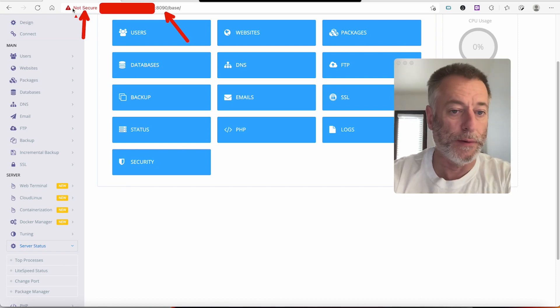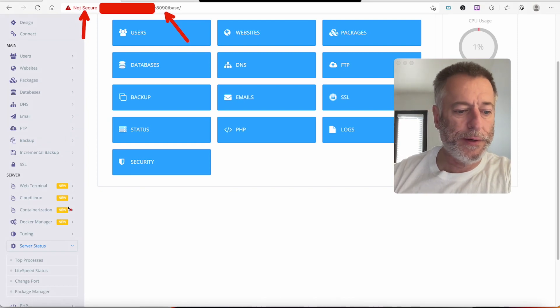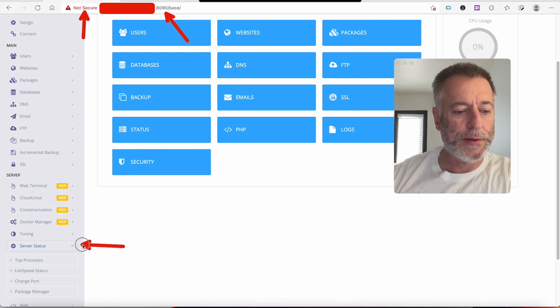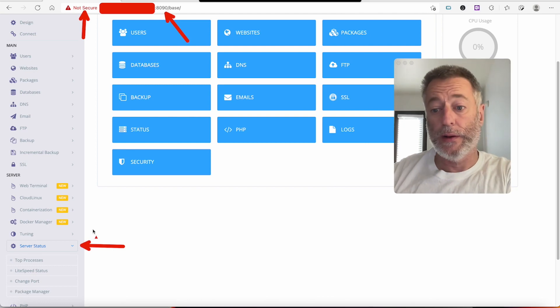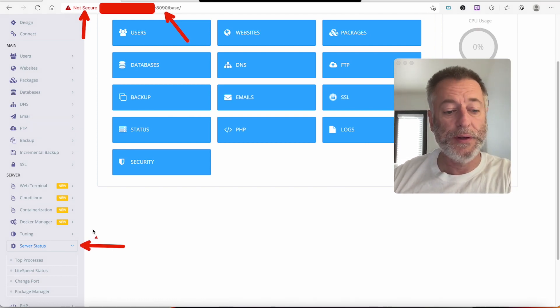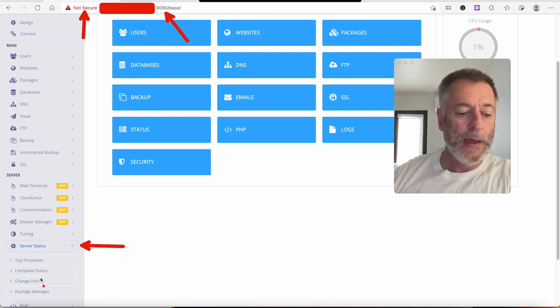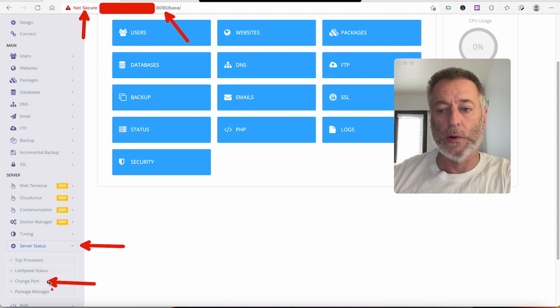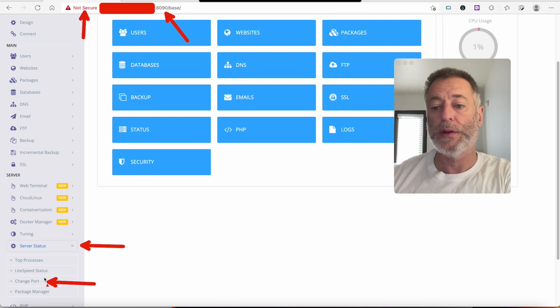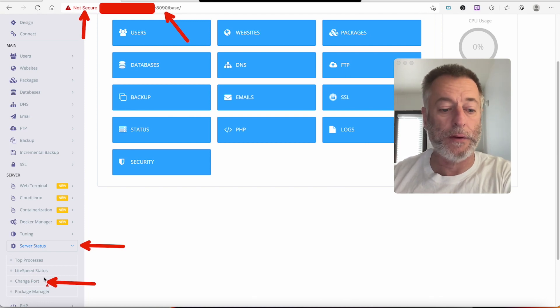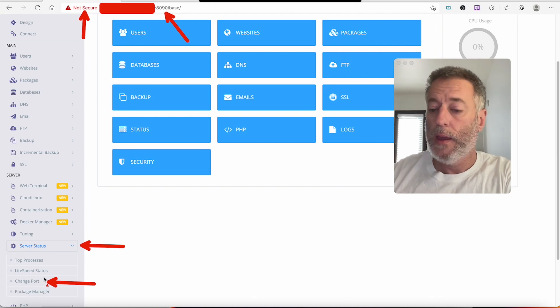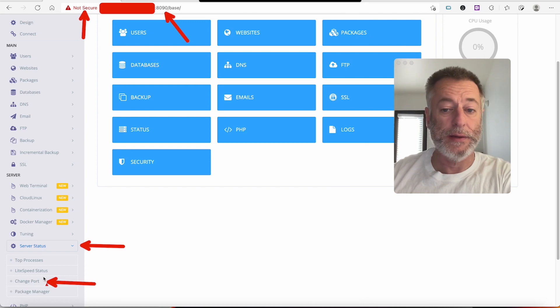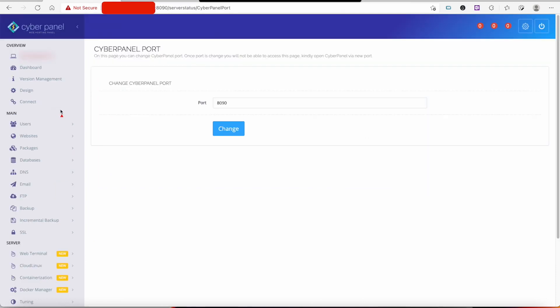Now the first thing we need to do is go down to where it says Server Status. If you're already logged in, if you haven't, do that and log in. Then when you get logged in, go down to Server Status, click it, and you will see Change Ports. We're going to change this port to a port that is recognized and supported by Cloudflare.